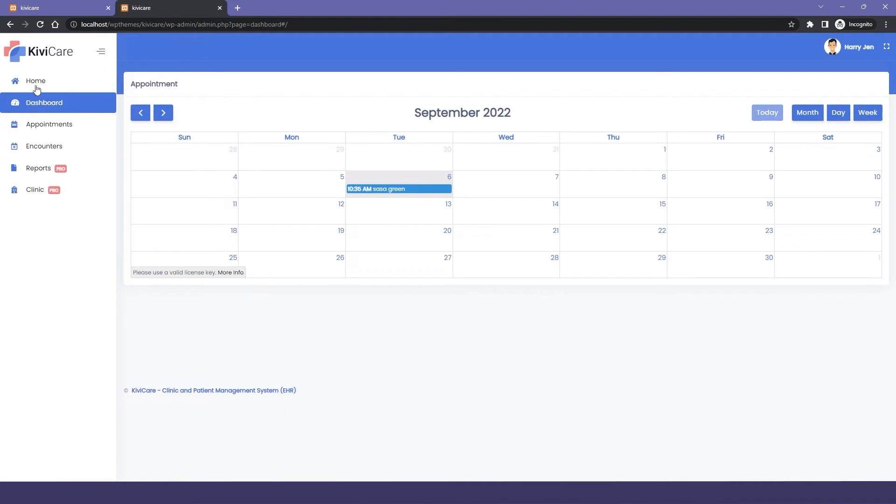Then you have the home option which will be directed to your front end page that you have attached with it and it can take you there.